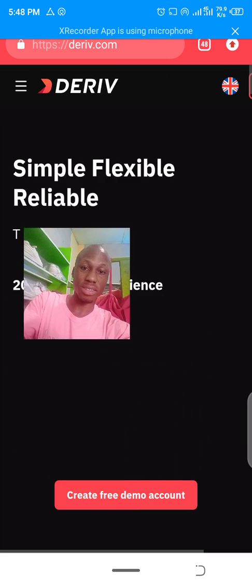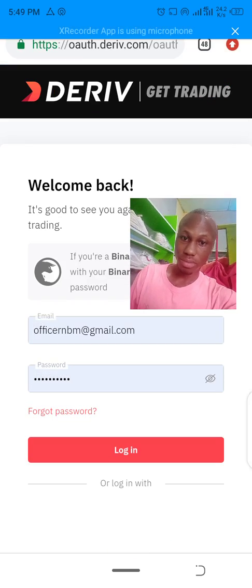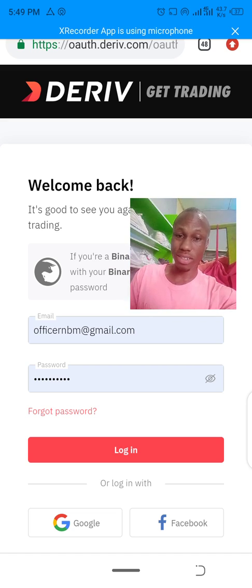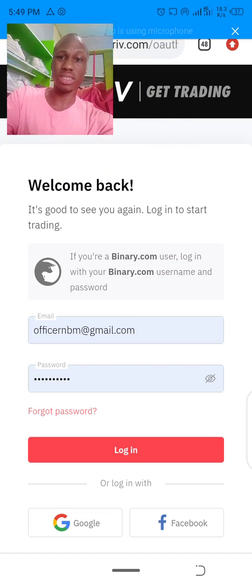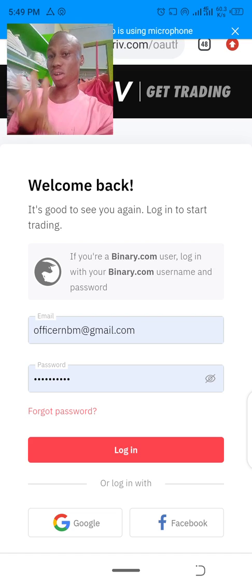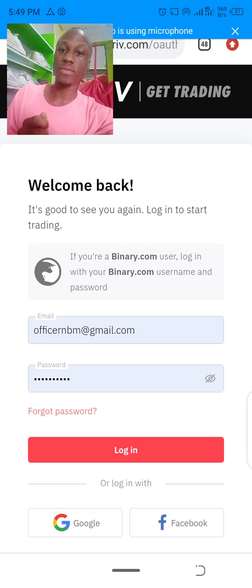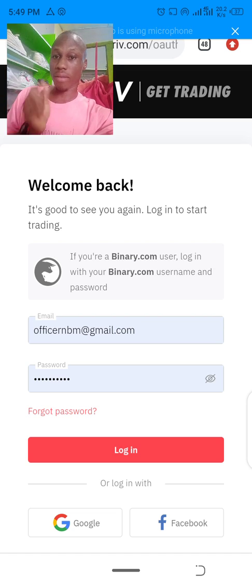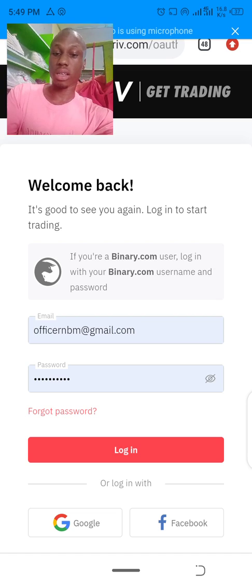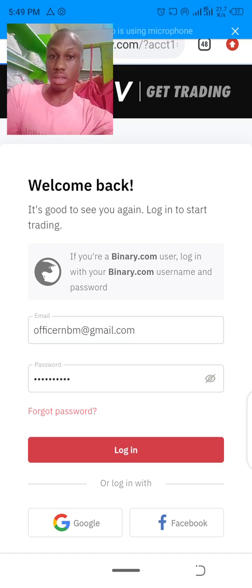You can see the interface is really sleek and looks really attractive. Click on login. When you click on login, you don't have to create a different account. What you are logging in with is your normal binary.com login details. If you created an account on binary.com, everything has been transferred to the Deriv server. But if you don't have an account, you can sign up with the link I'm going to provide below.